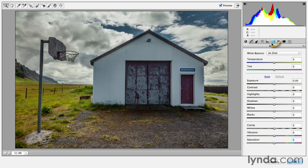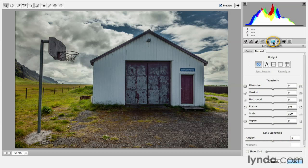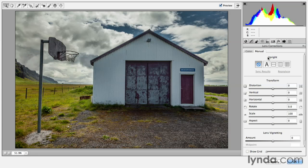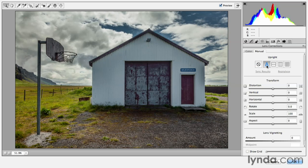We're gonna select the lens correction panel and make sure that we click on the manual tab. Now we can use the upright option. We'll click the auto option in order to straighten this building.